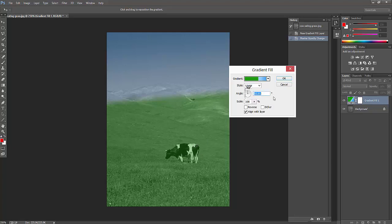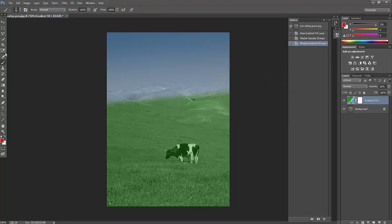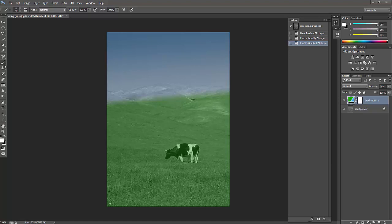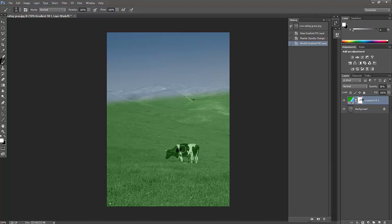Because we made the grass color also green, I'm just going to take the brush here. Make sure white should be selected because we are going to make adjustments now. Choose the brush and reduce the size.